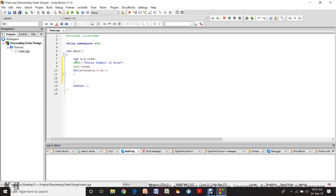Let's open these brackets and here we are going to have another for loop like last time, which is the same — b starts with 1, b is less than or equal to a, and b increments. The only difference here is that this increment sign becomes decrement and these two positions change. Everything else is the same, but see — due to one change, how much difference there is.